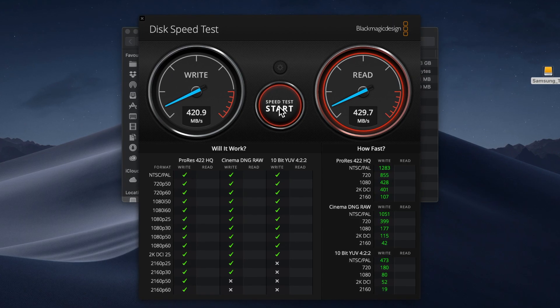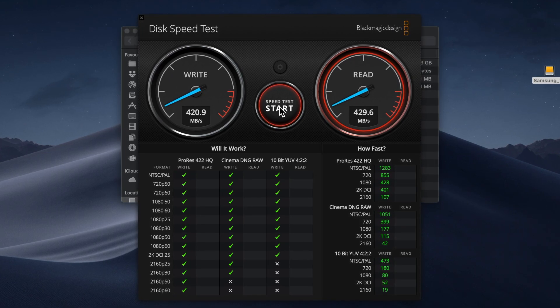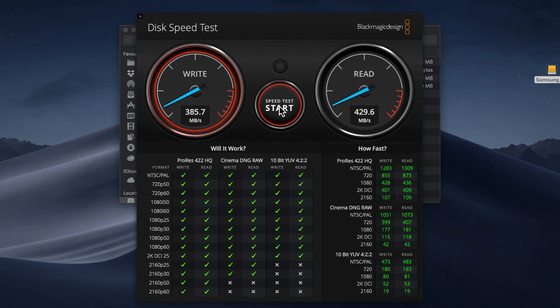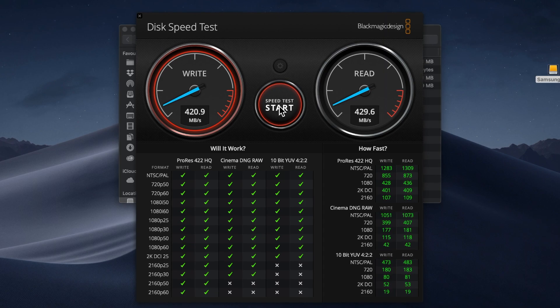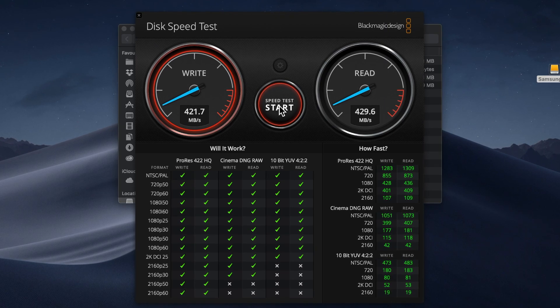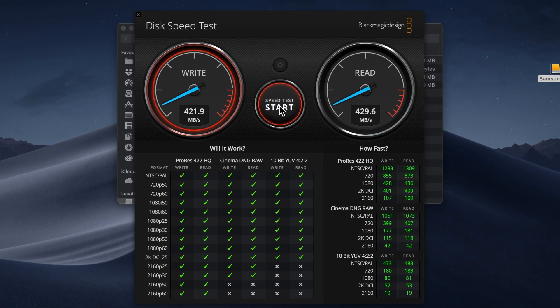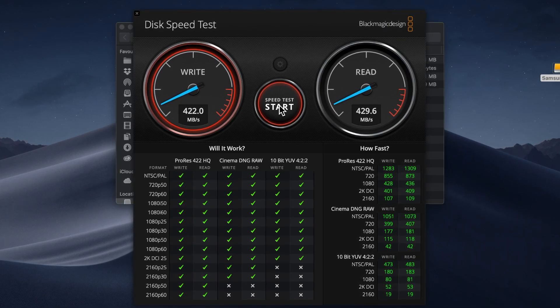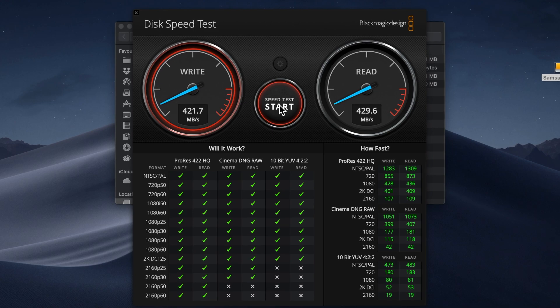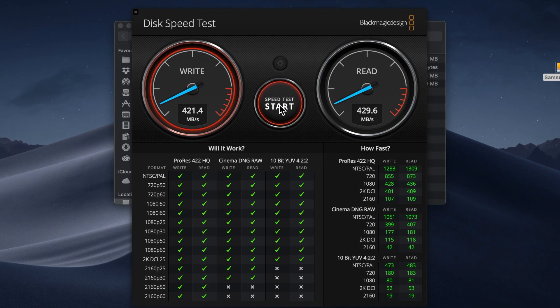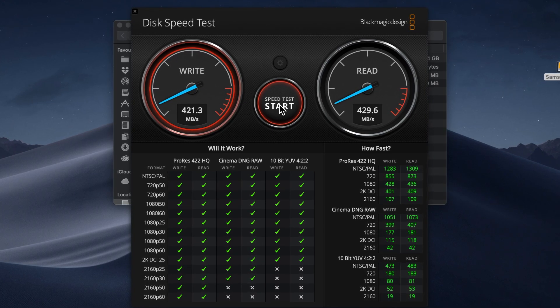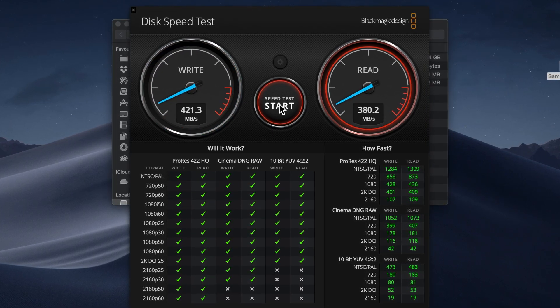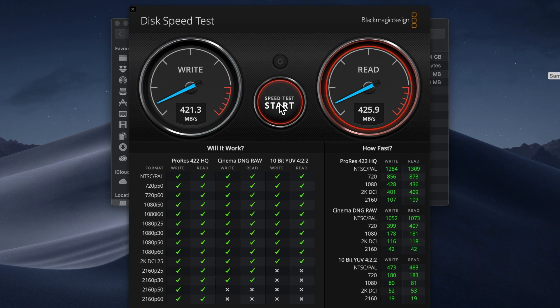For me this is good enough. I will use it to edit 1080 footage and according to the green checks in the table it's fully sufficient. I can still state that it's slower than the announced 540 megabytes per second.